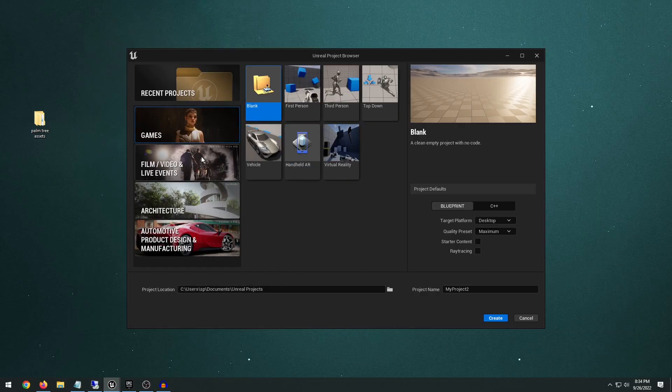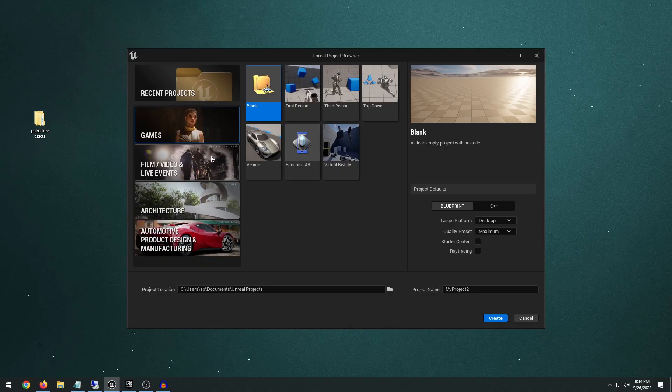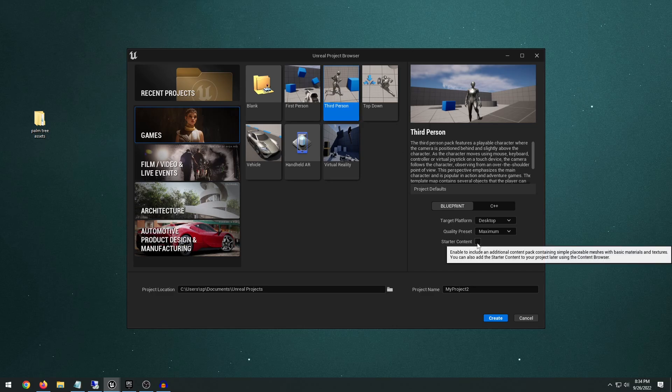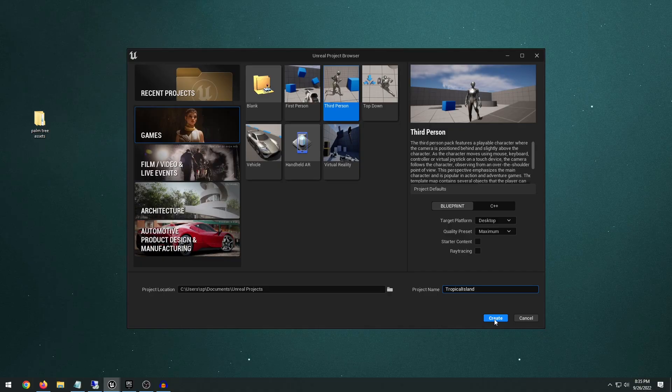Then pick the template that you want to start out with. If you're going to use this for film, video, live events, or for games, I'm going to choose the third-person template under the games section. Without any starter content, I'm just going to name our project Tropical Island and click Create.